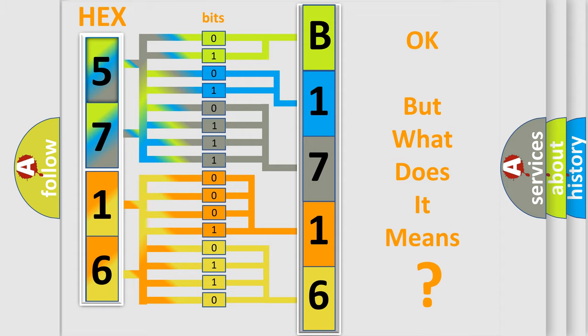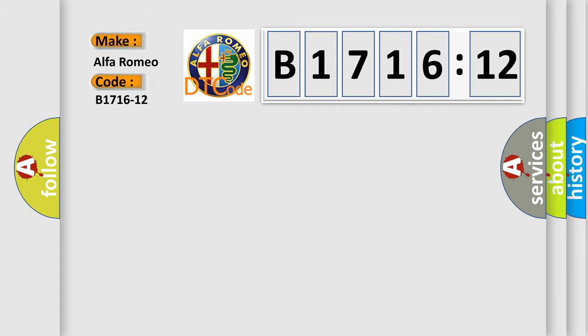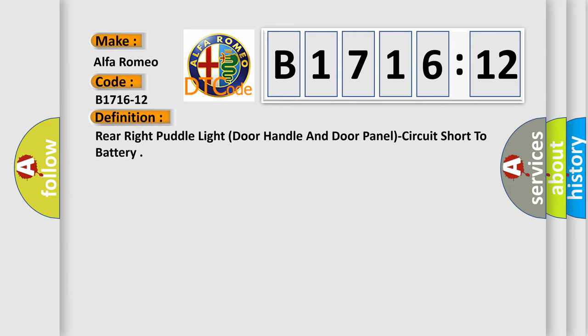The number itself does not make sense to us if we cannot assign information about what it actually expresses. So, what does the diagnostic trouble code B1716-12 interpret specifically for Alfa Romeo car manufacturers?